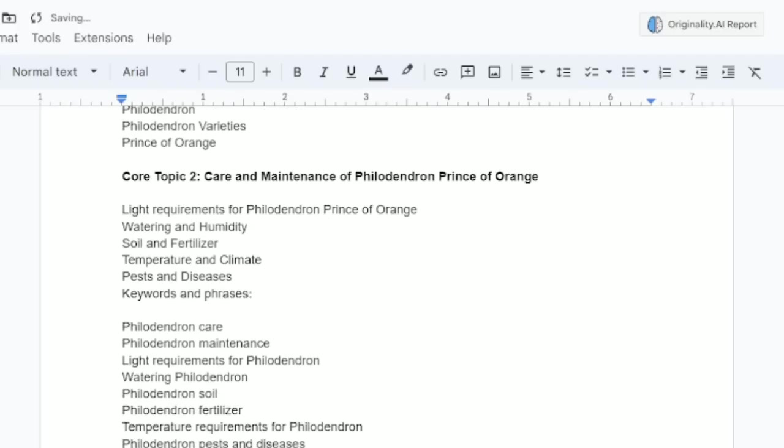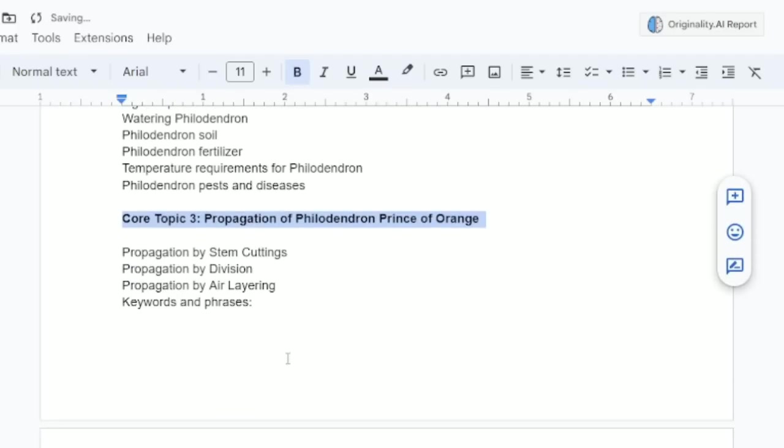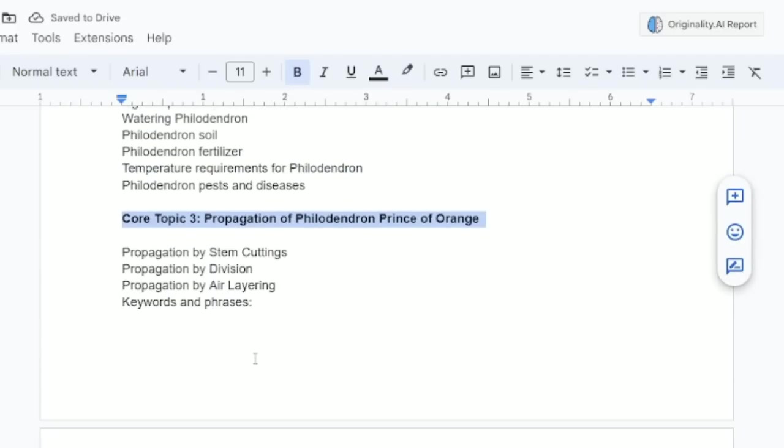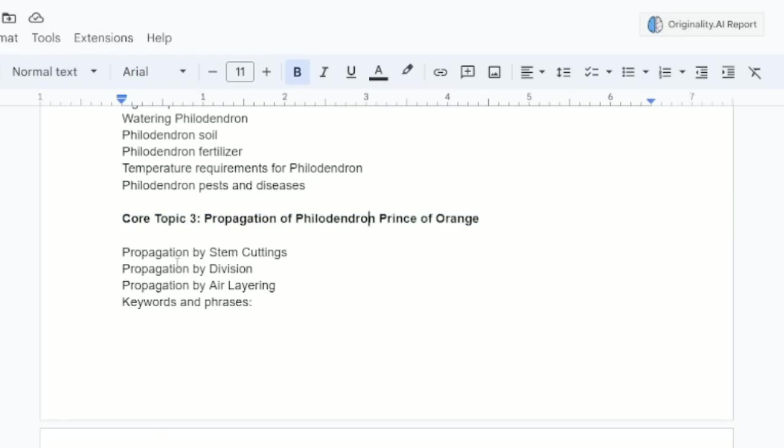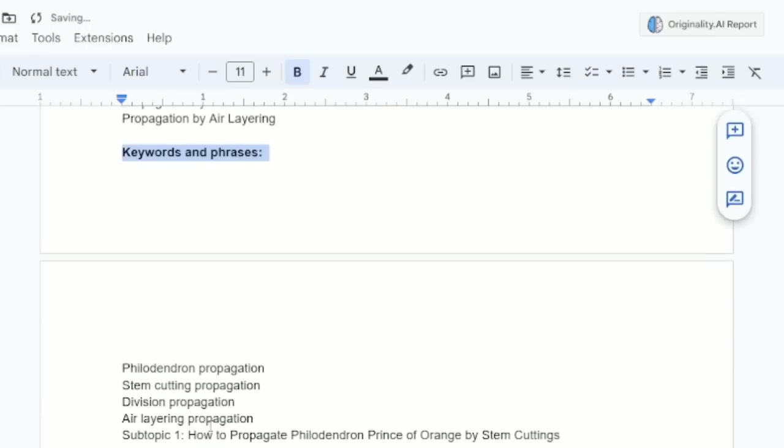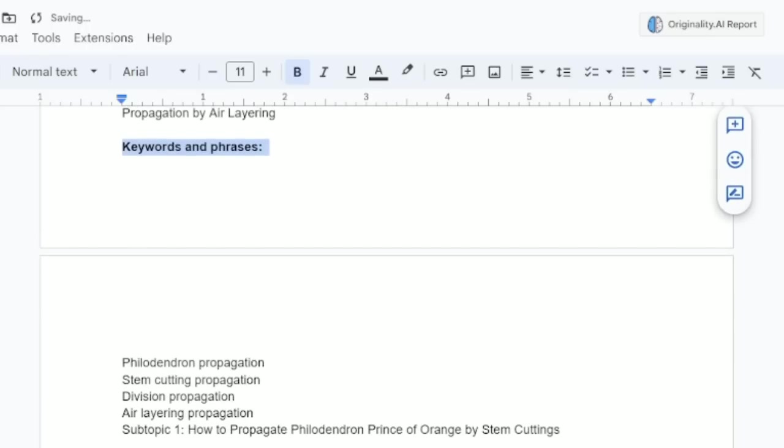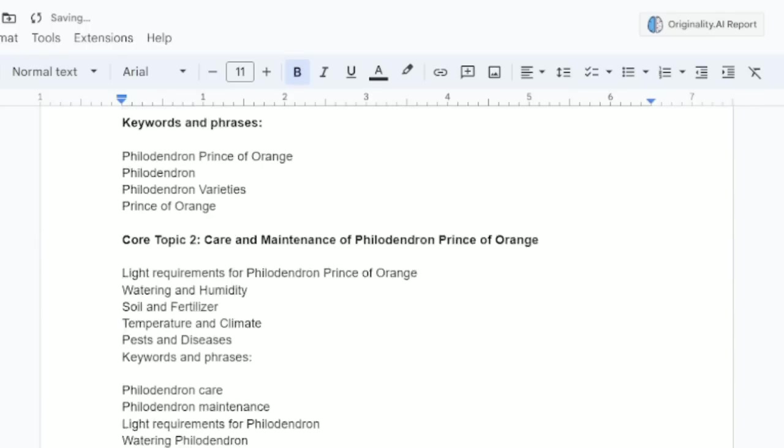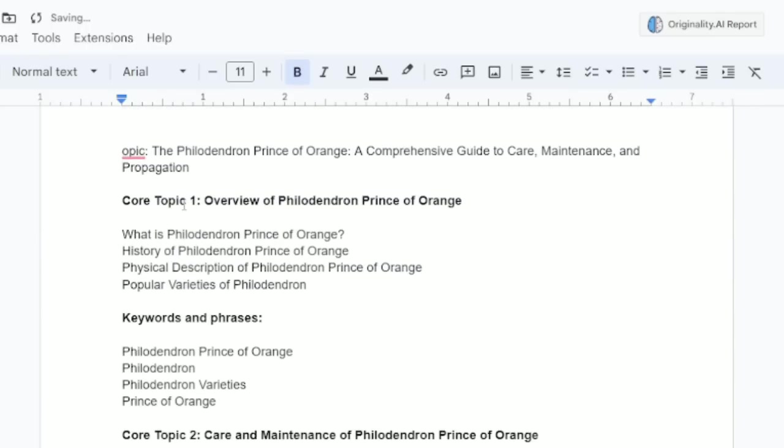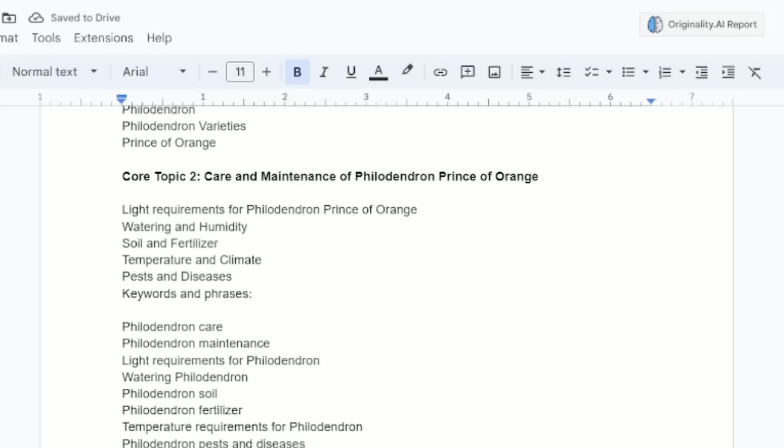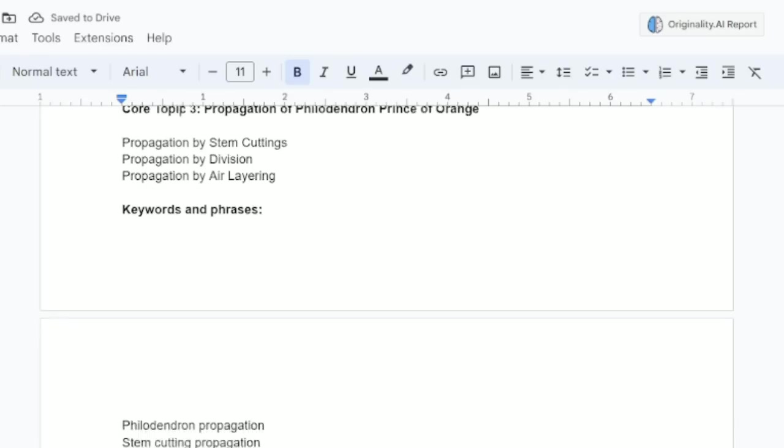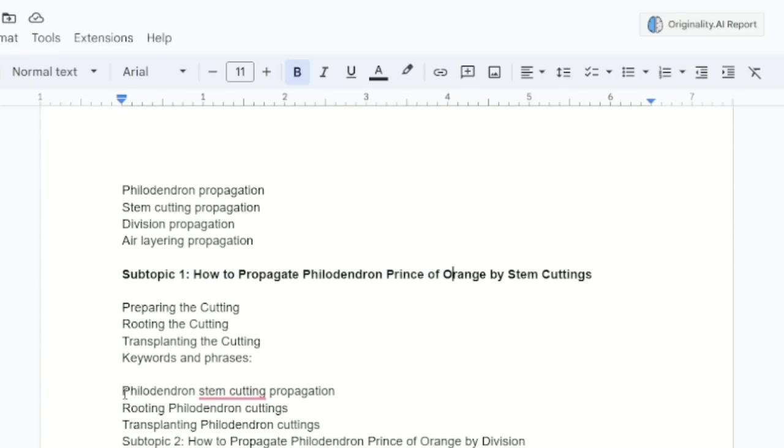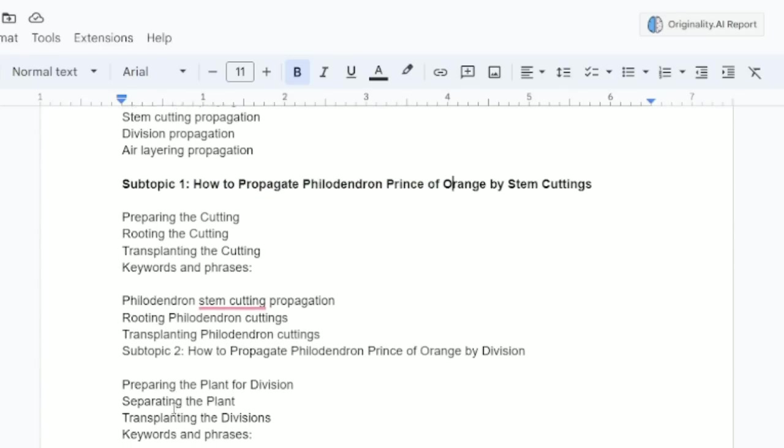We could do all kinds of things. What is your niche? Let's just do a different niche. But look how crazy involved this is. Propagation, stem cuttings, division, air layering, keywords and phrases for that. Preparing the cutting, subtopic number one. So those are three core topics. One, two, three, and then a subtopic number one, how to propagate it, right? It's just so good. It's so detailed. I happened to, I got lucky with this one.